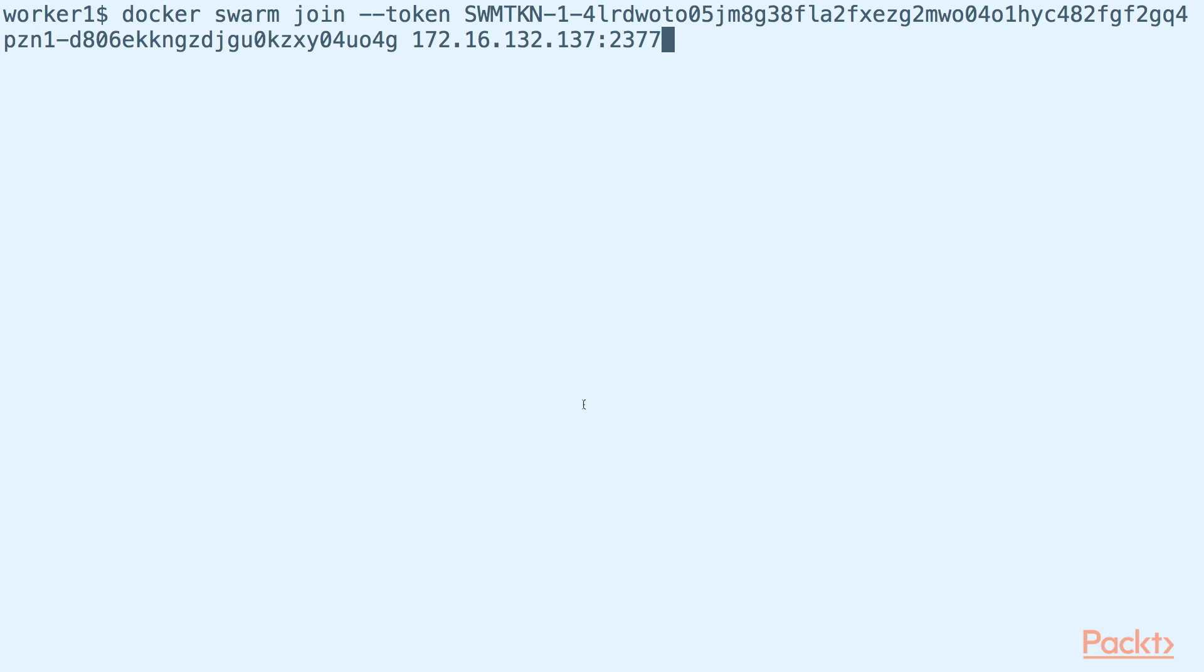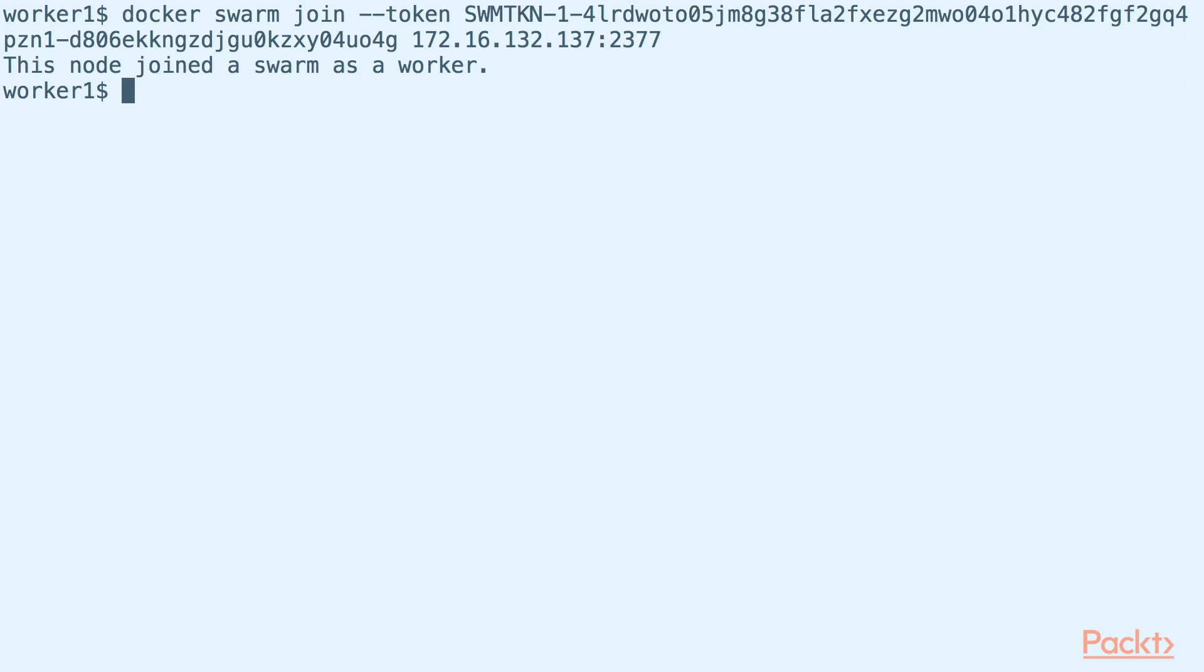As you can see, I have the token and the address of our manager here. Now, our worker joined our Docker Swarm as a worker. Going back to our manager, we now have a Docker Swarm setup with a worker that is ready to run our Docker containers.